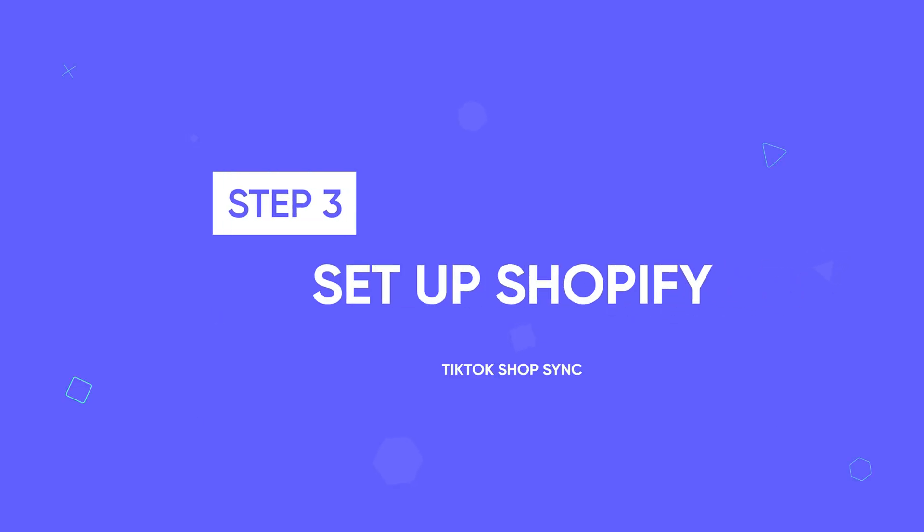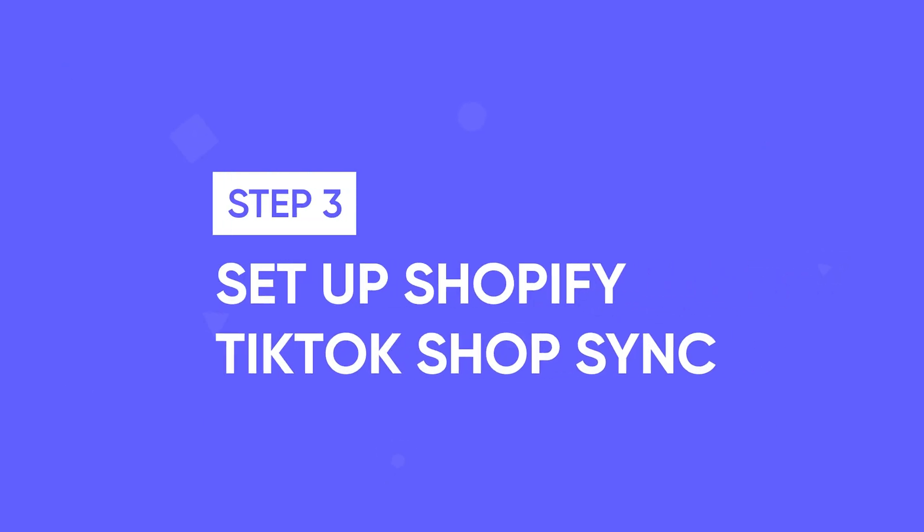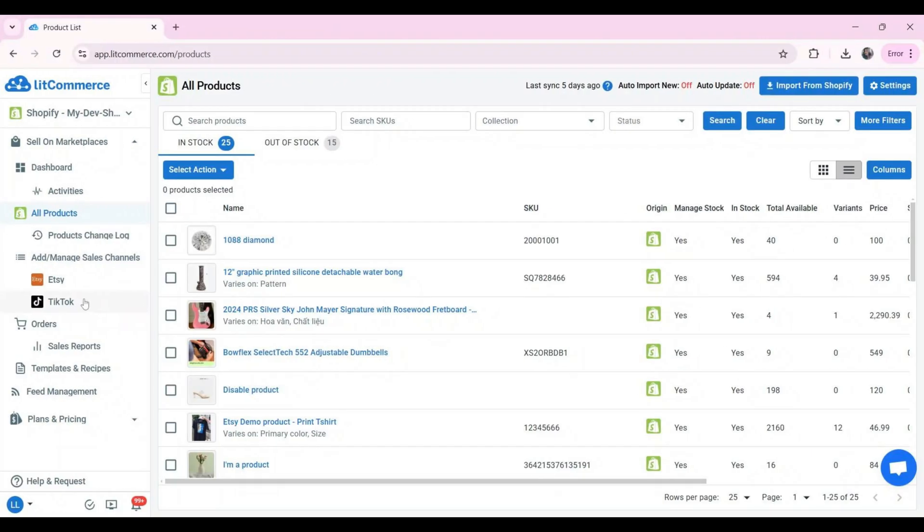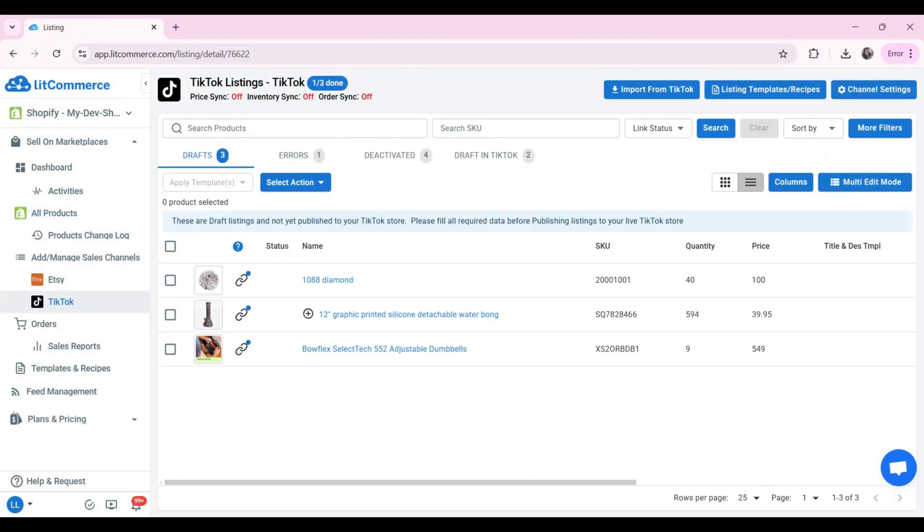Now, let's move to step three. Set up Shopify TikTok Sync. This feature simplifies the whole multi-channel selling process. First, choose TikTok and go to the main dashboard and click channel settings at the top right corner.